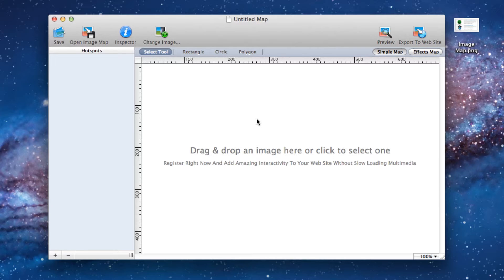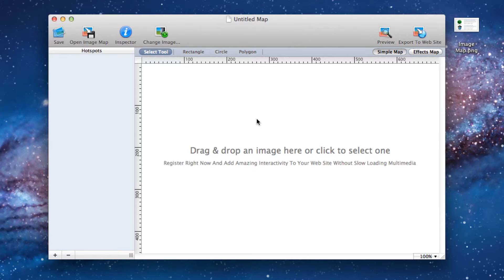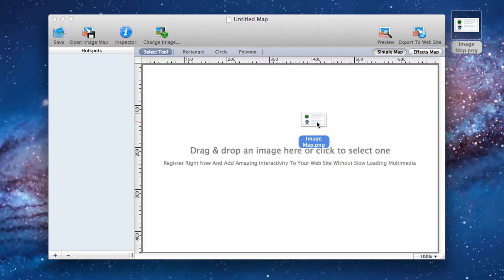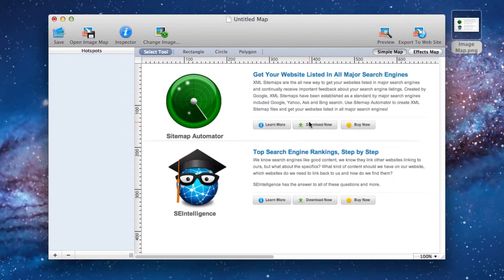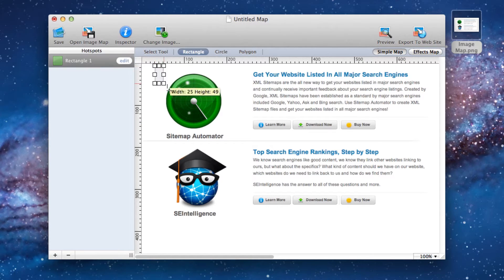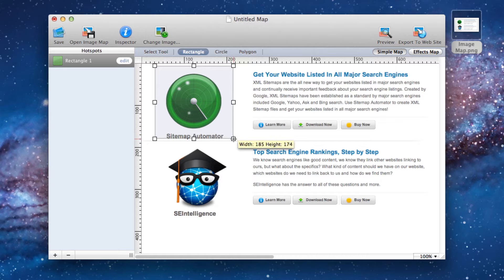I'm going to show you how you can easily make an image map and place it on your website in iWeb using Rage Software's map design. The first thing we need to do is drag and drop our image onto the map design canvas. Next, we can draw the link areas around certain sections of our image. These are known as hotspots.